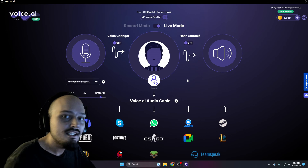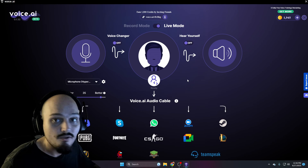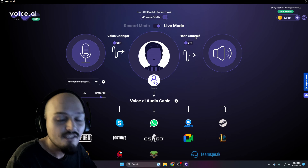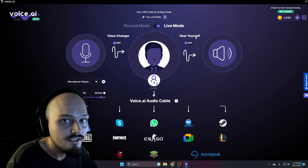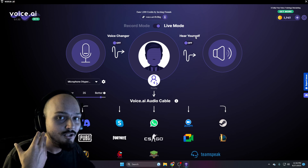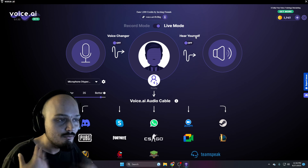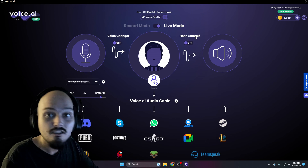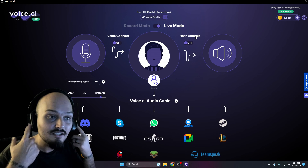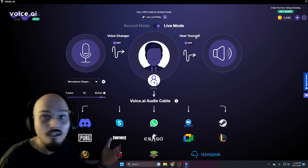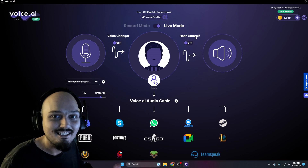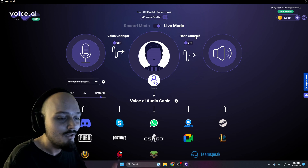If you want to do recording, say you're wanting to go trolling in video games, you can turn the hear yourself function on, which will actually play back your outputted audio into your headphones. So you'll be speaking, it'll be cloning and then translating or changing, and then you'll actually hear the output along with whatever souls are hearing that as well, no matter what you're doing.